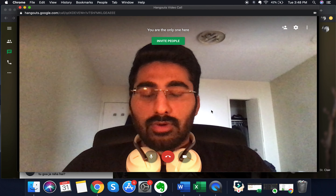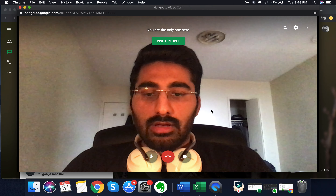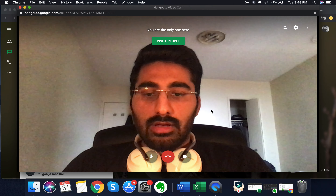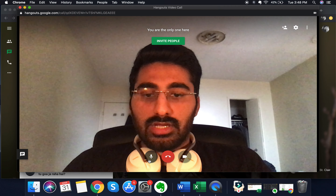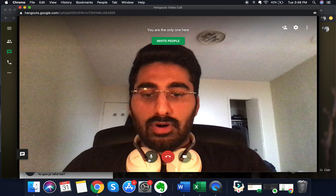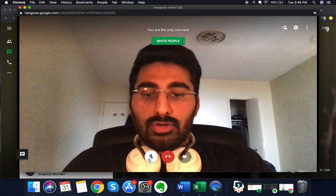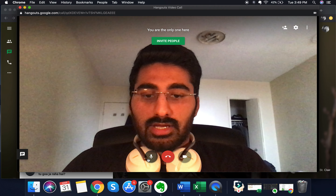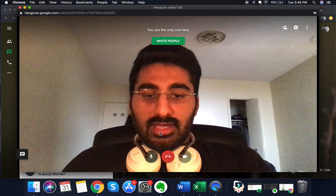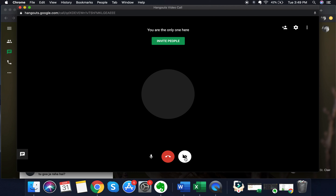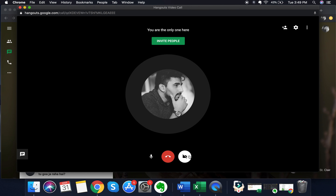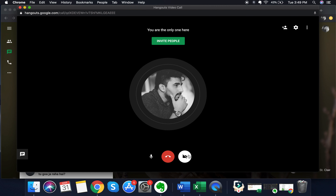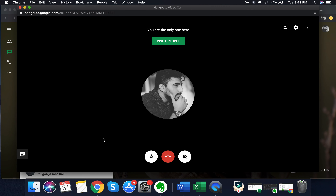There are also some options available to you within the video call. You can toggle your microphone between on and off — click the microphone option at the bottom of the screen to mute, and click it again to unmute. Likewise for the video: click it to turn the video off, and click it again to turn the video back on.